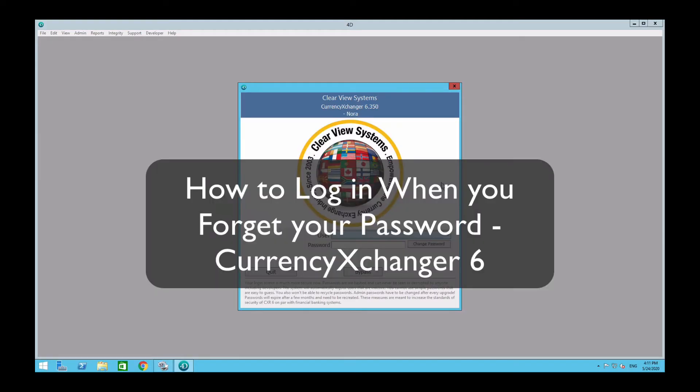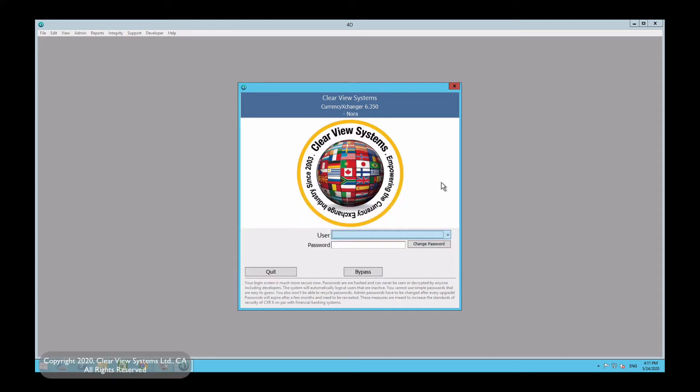Hello everyone and welcome back to Clearview Systems channel on Currency Exchanger. In this video I will be walking through a variety of situations in regards to logging into your account, say if you forget your password or simply want to change your password.